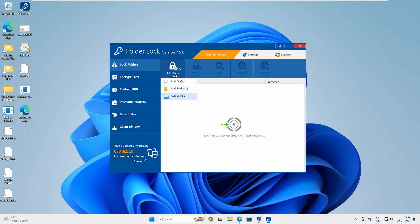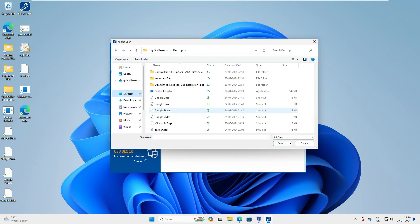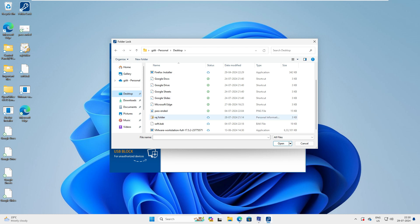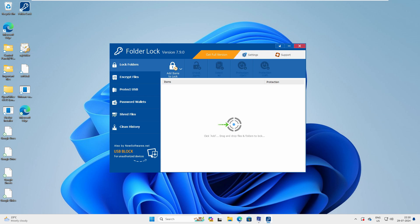If you want to add any files, just click on 'Add Files', go to Desktop, select a file, and open it. You can see it's locked now — this file has disappeared automatically from the Desktop. That's not our main task though, so let's remove it and go ahead and add a folder instead.